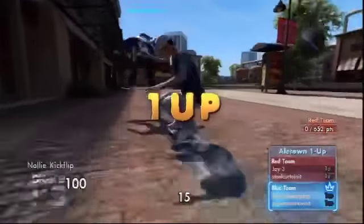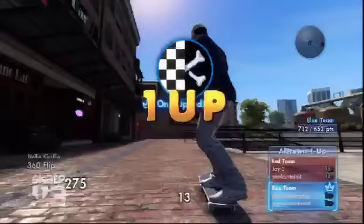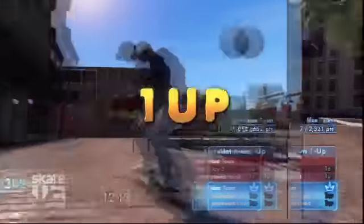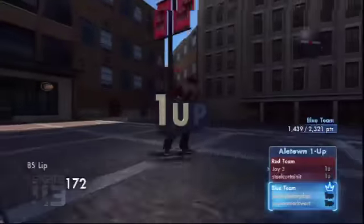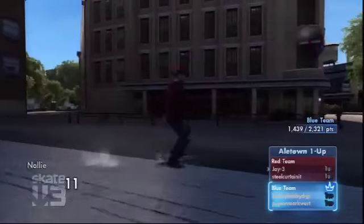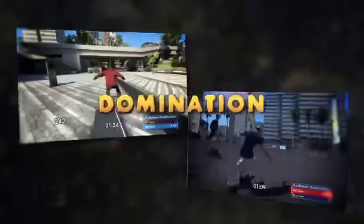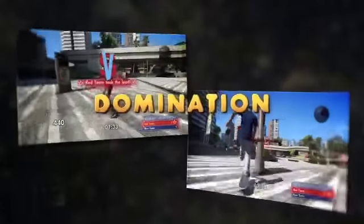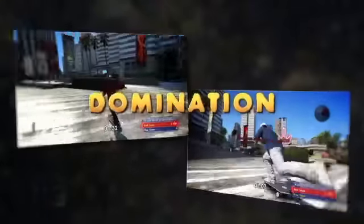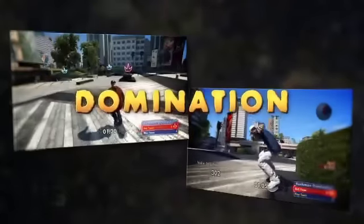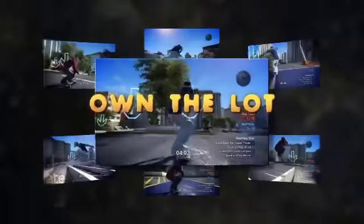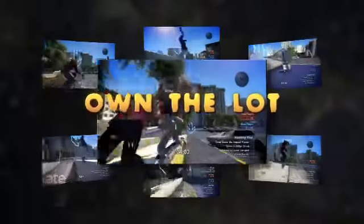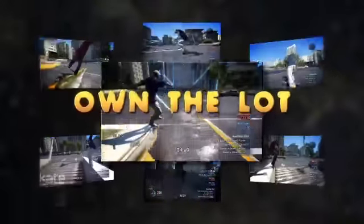We've got a bunch of new challenges this year too. We've got things like a one-up — it's kind of like the game of skate but a little bit different. You've got X number of seconds to get a point total as a team and then the other team has to try and beat that and one-up it. We've got one called domination where the teams are going against each other trying to own as many spots in a time limit as they can. Another new challenge type this year is called own the lot — six to twelve things to do within one area.